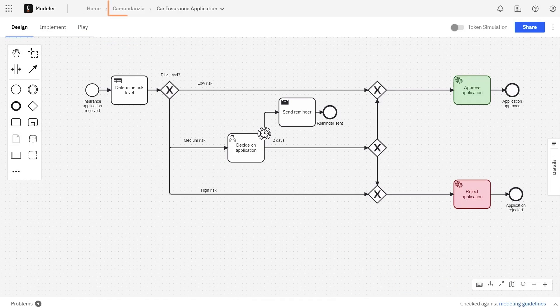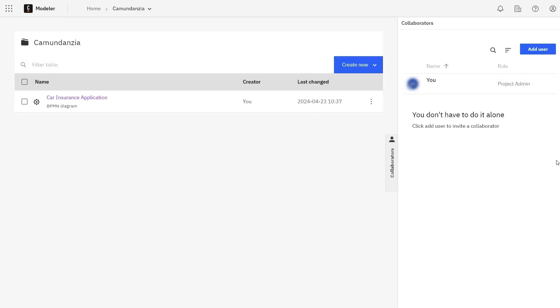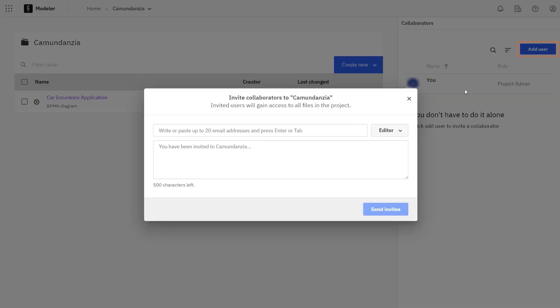To add collaborators, navigate back to the project view. Click Collaborators and then click Add User. Here you can enter the email addresses of the collaborators that you would like to add.